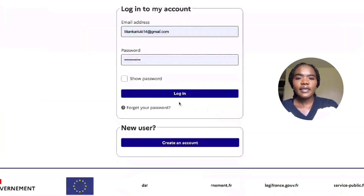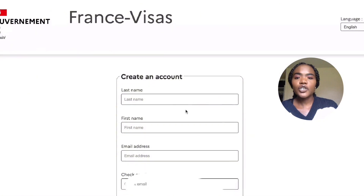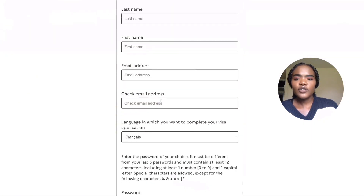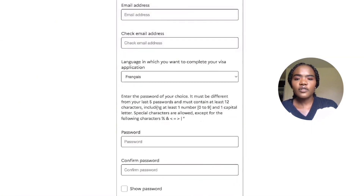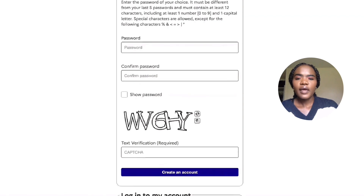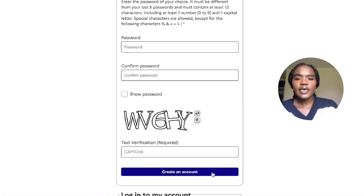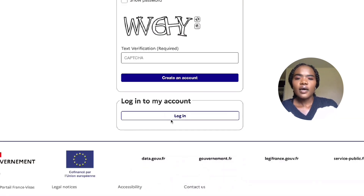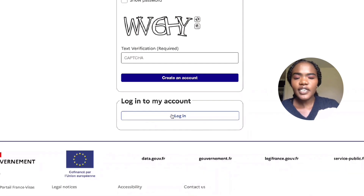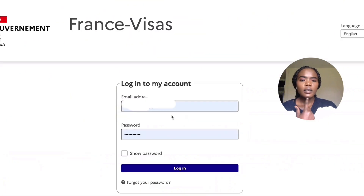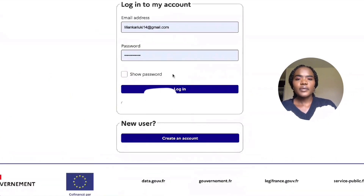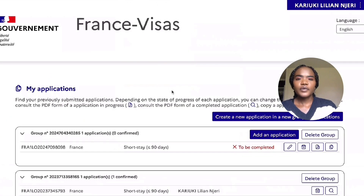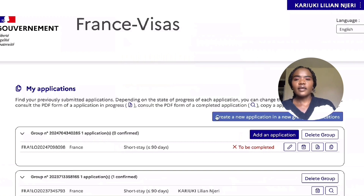You can create an account and it's very easy — you just have to fill in your name, your email address, check your email to make sure it's correct, then choose a password and you're in. If you already have an account, you just log in.